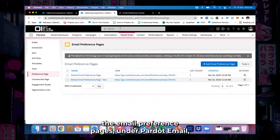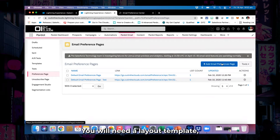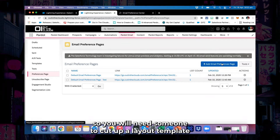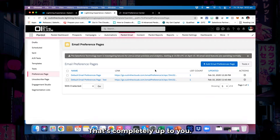When it comes to actually creating the email preference pages under Pardot's email preference page section, you can go in and create one there. You will need a layout template, so you will need someone to code one up or use the standard template and tweak it — that's completely up to you.